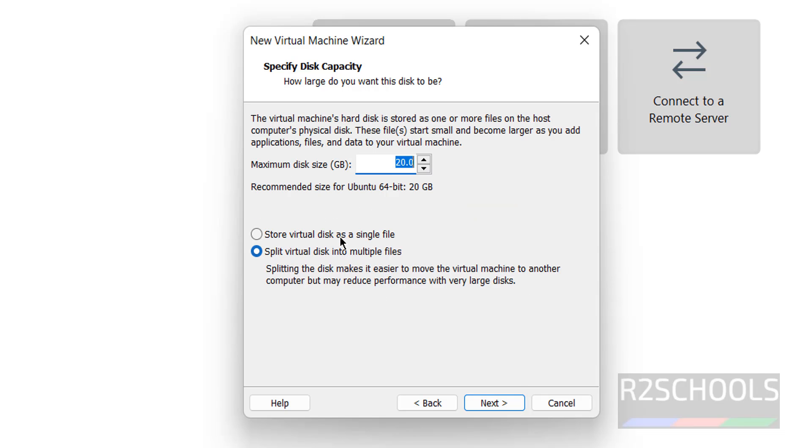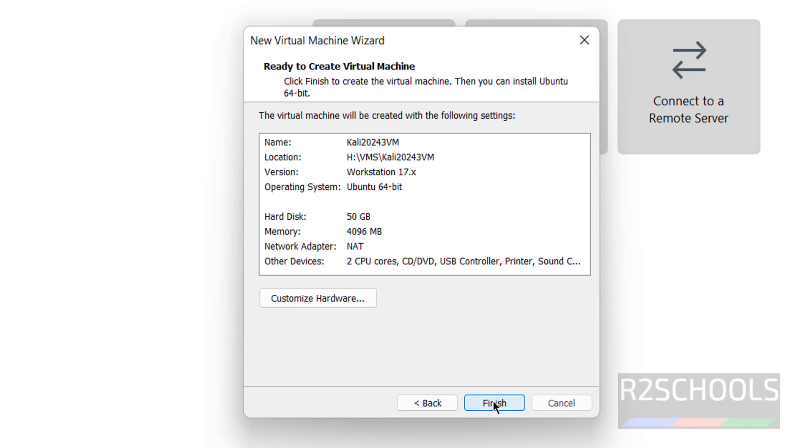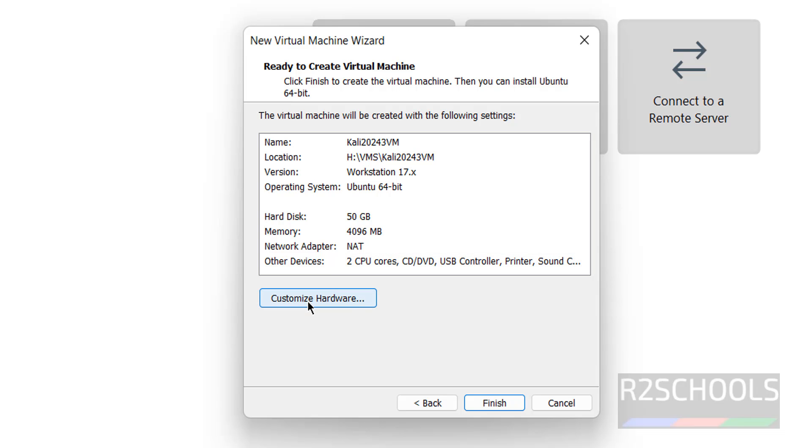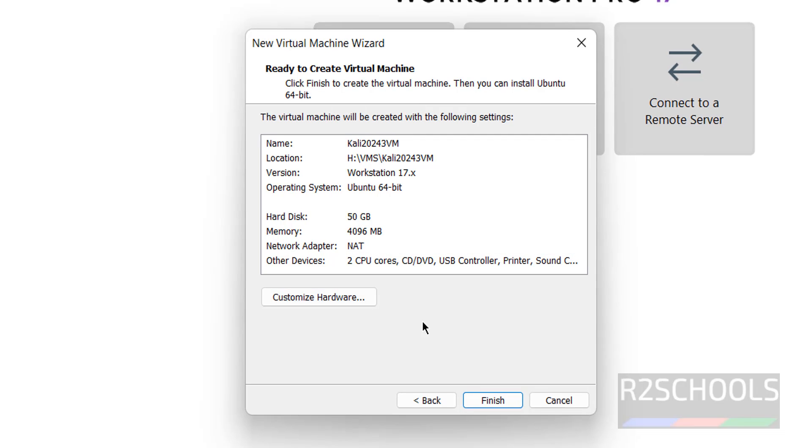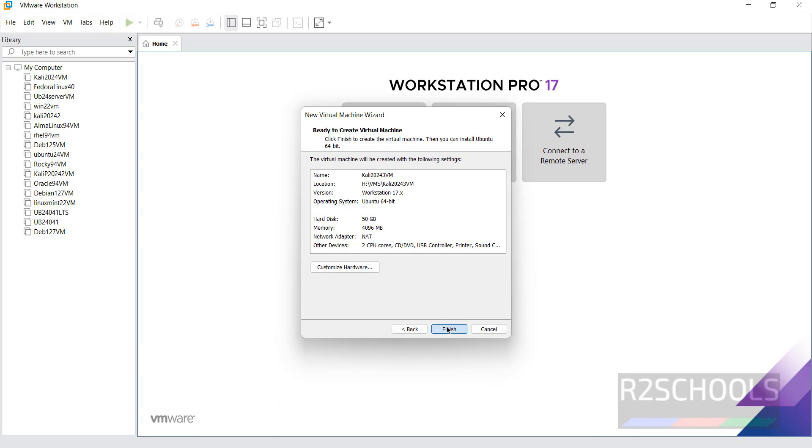Then click on Next. Then here we have to provide the disk size. I am giving 50 gigabytes, it is up to you. Then click on Next. See here, this is the summary of the virtual machine hardware information. If you want to edit, you have to click on Customize Hardware, otherwise click on Finish.